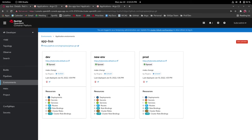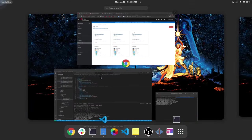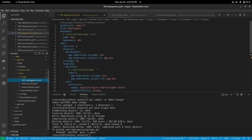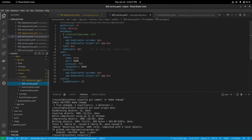This next section here shows the resources that are available in each of the environments. So as we added before in dev we added a deployment and a services section which if you remember were this 100 deployment and 200 service files that we added previously.